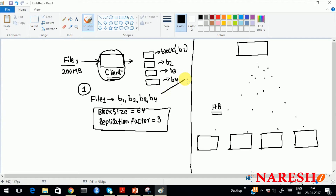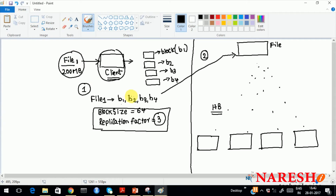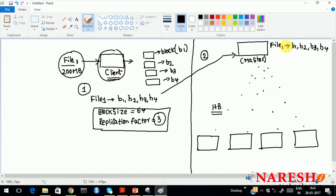In step 2, the client goes and asks the master: 'Can you please give me the addresses of the slaves for each block, and how many slaves do you want for each block?' — 3 slaves. The name node will receive the metadata. Remember, you did not pass 200 MB to the master — your 200 MB is still with the client only. You are telling the master you have divided the file into B1, B2, B3 — these are logical divisions. You really did not share the 200 MB to the master. The master has only metadata — data about data.